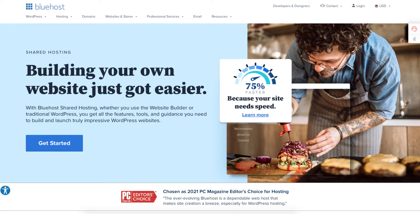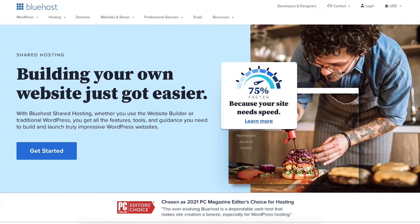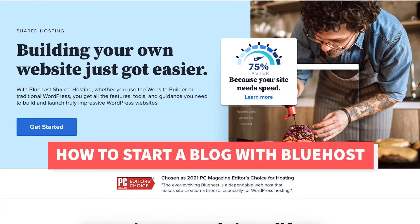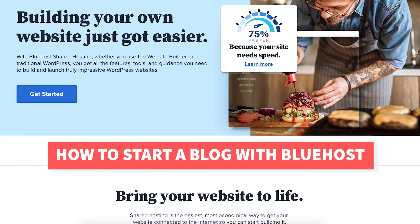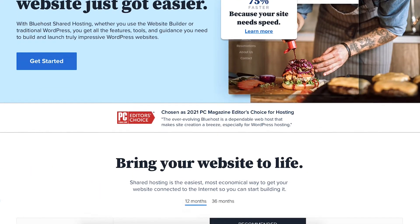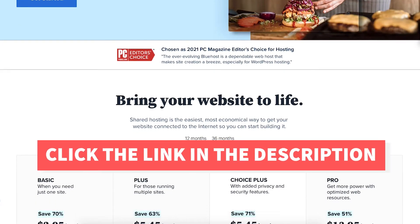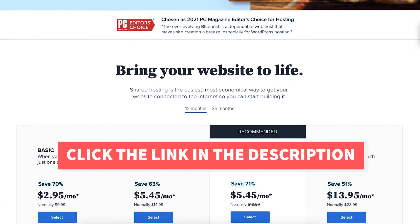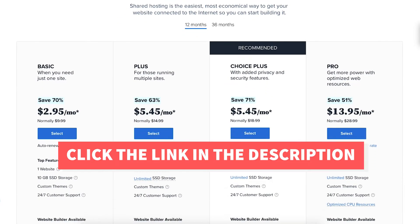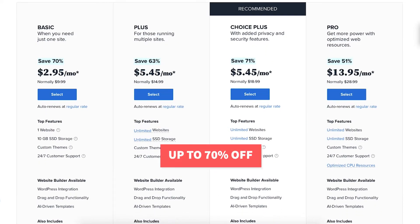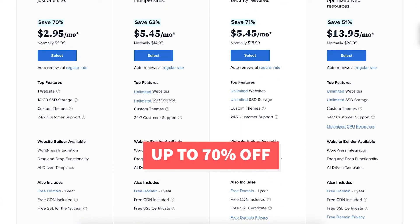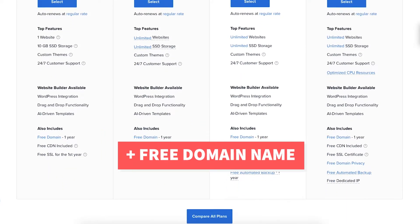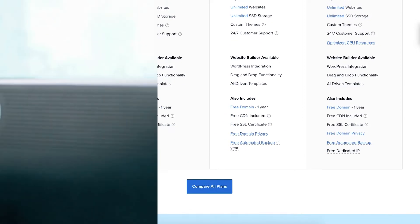In this video I'm going to be going over how to start a blog with Bluehost step by step. I'll also be providing you with a Bluehost discount so you can save some money on your Bluehost domain name and web hosting purchase. You will get up to 70% off Bluehost hosting plus a free domain name. Let's get started with the Bluehost tutorial.